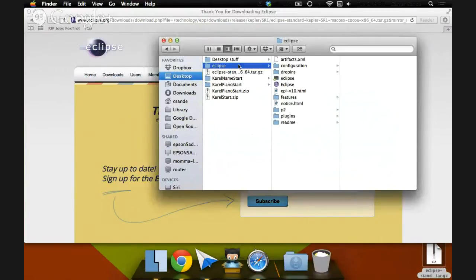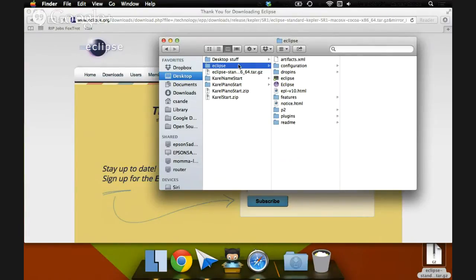Now, if you want, you can drag and drop this Eclipse folder into your Applications folder on your computer, but you don't need to, especially if you don't have admin on your computer. You can just leave it on your desktop right here, and everything will work fine.